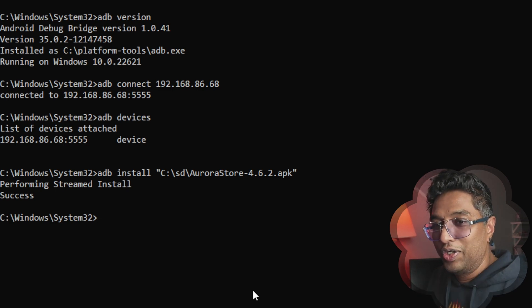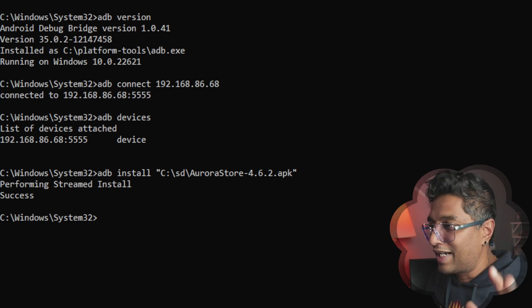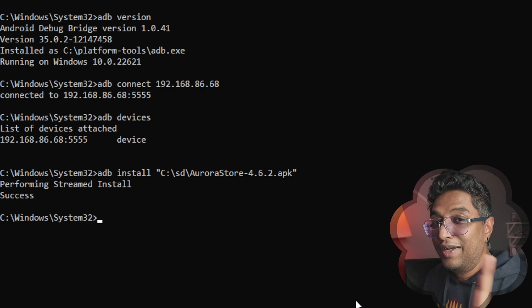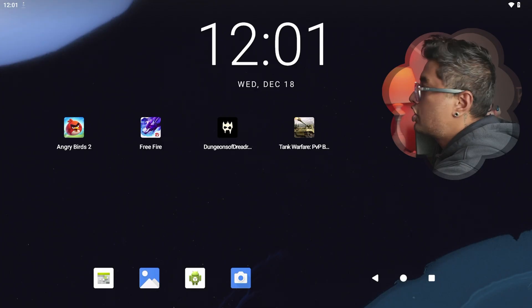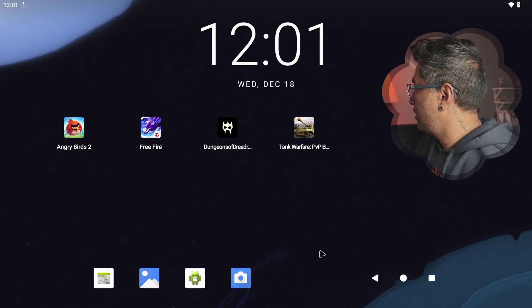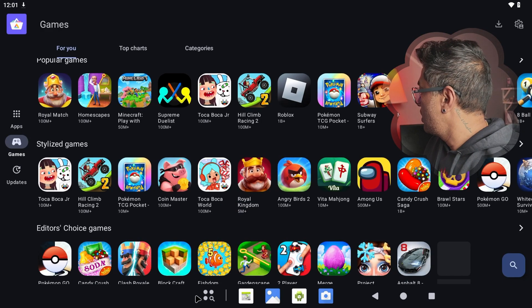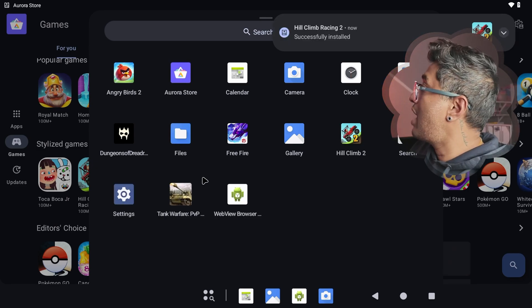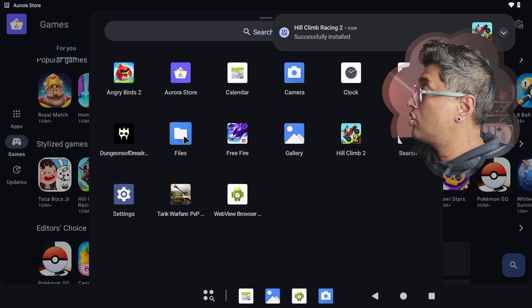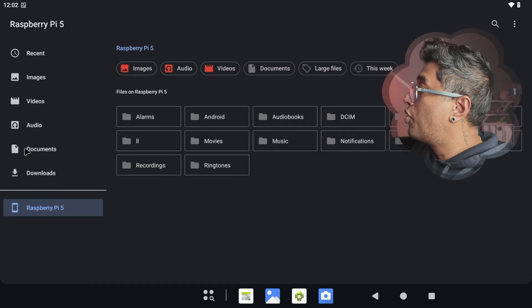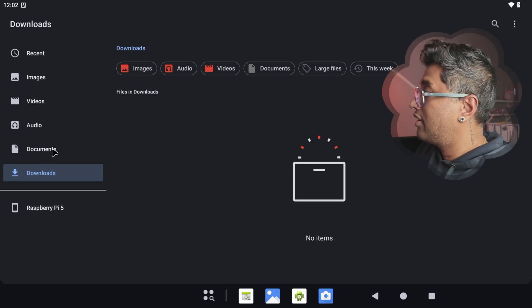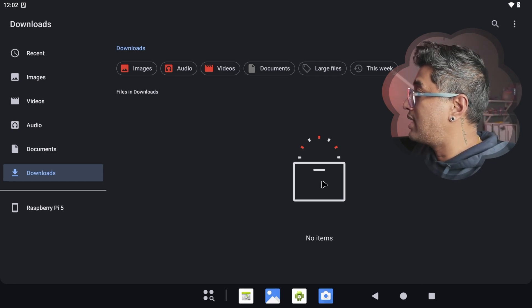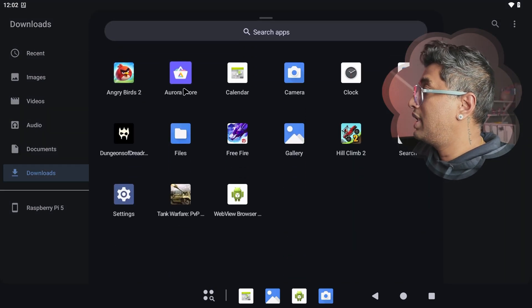After a successful install, jump into your Android system and you'll see the Aurora Store already installed. If you have any issues, you can also install manually — copy the APK onto the SD card and double-click to install it within the Android OS. It will pop up and install the Aurora Store.